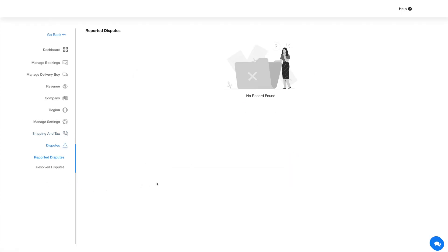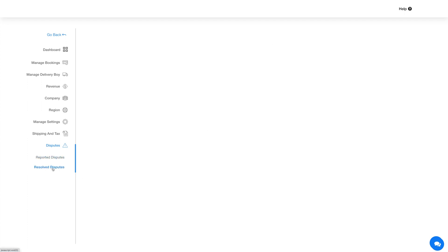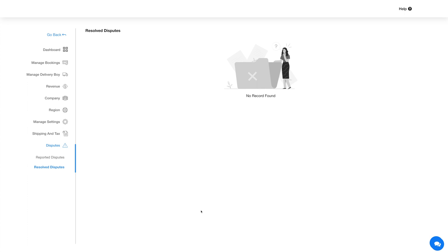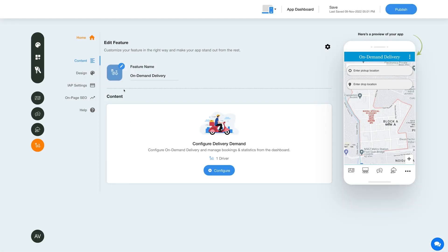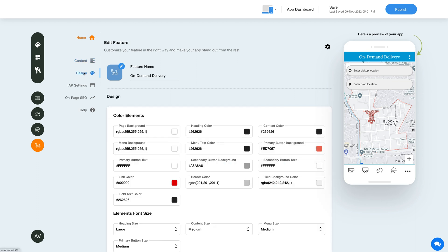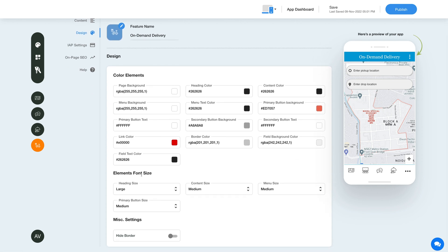The Disputes section is categorized into Reported and Resolved disputes. Under Reported Disputes you will find all issues reported by app users, and in Resolved Disputes all resolved issues will be displayed. To change the layout and color scheme of the on-demand delivery feature, click the color palette icon. From here you can set page element colors and font size, and hide borders by enabling the toggle.